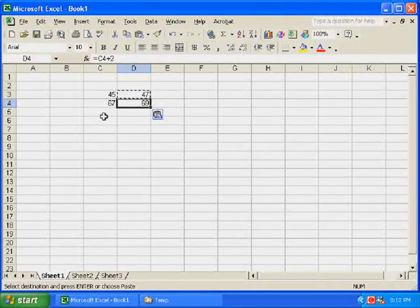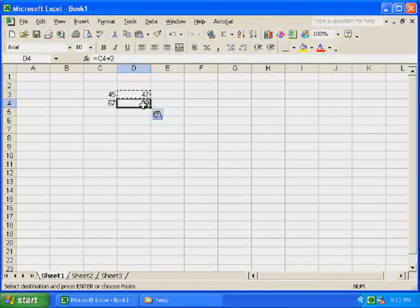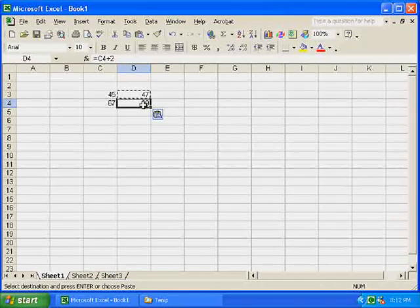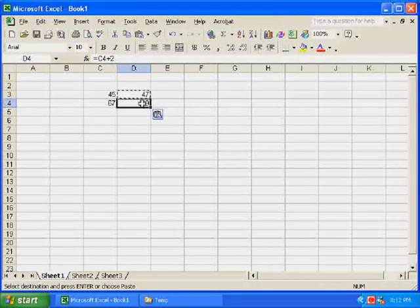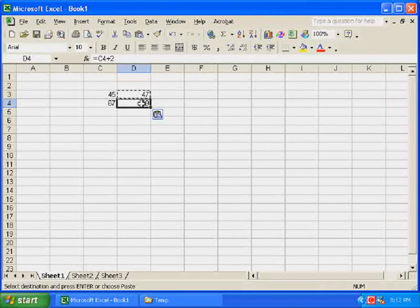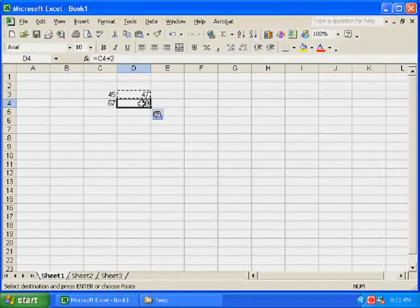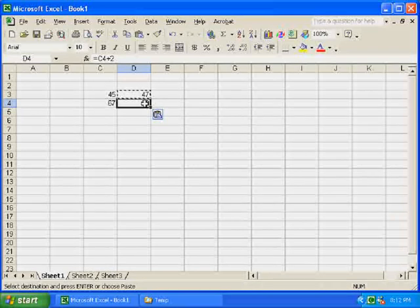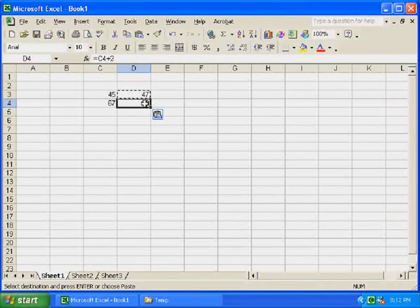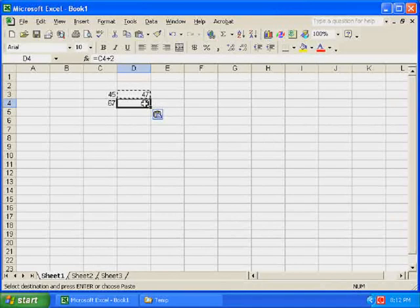I probably should have mentioned, while I did my copying by pressing control, holding it down and pressing C to copy, when I pasted the number in D4, I pressed down control and pressed the V. I don't know how V gets to paste, but that's what you do. You hold down control and press the V on your keyboard for it to paste.